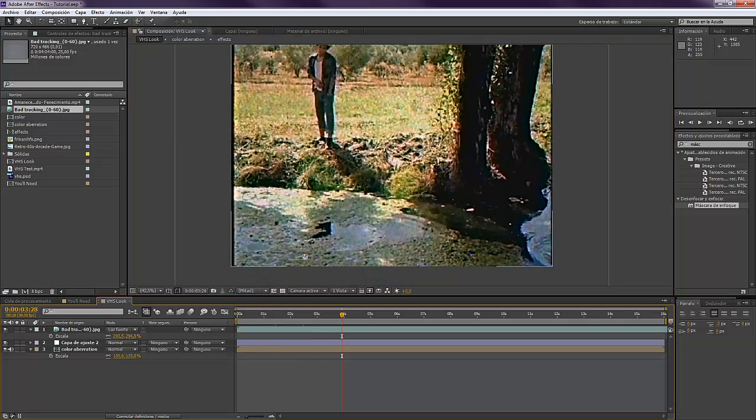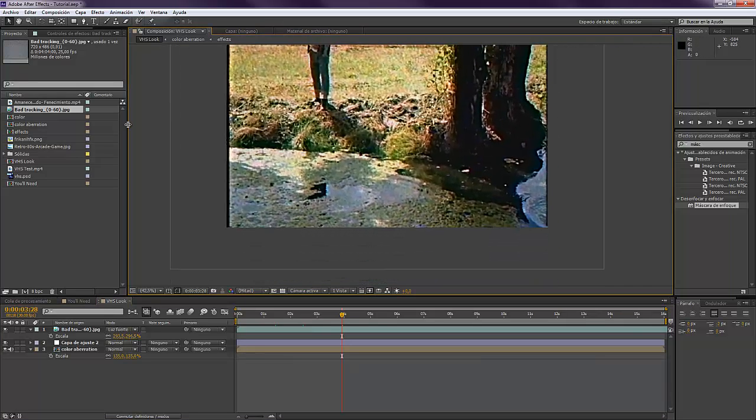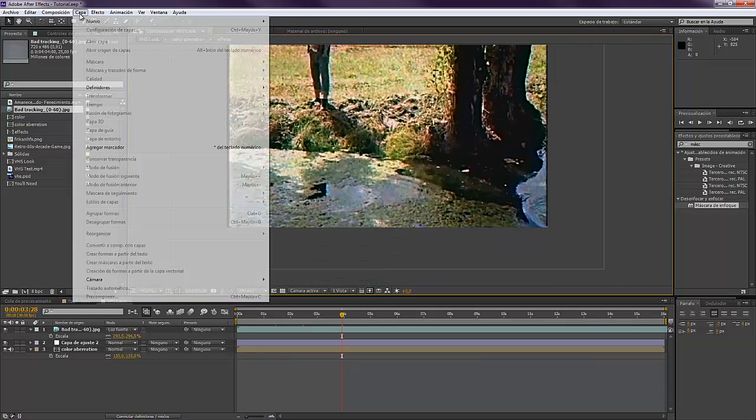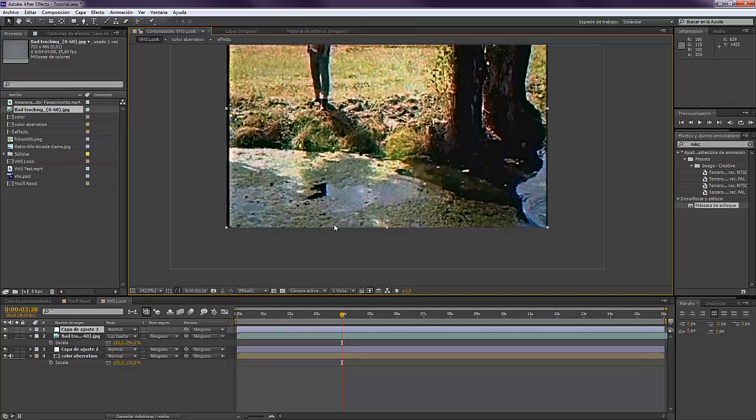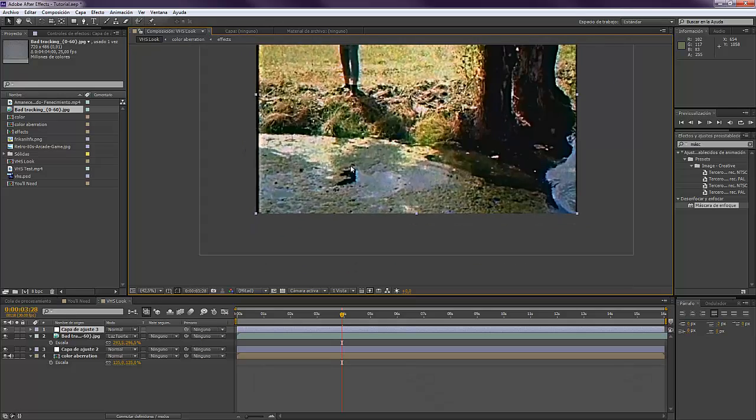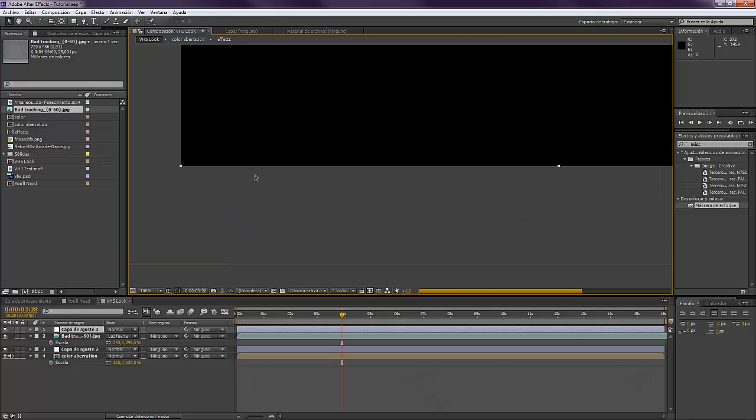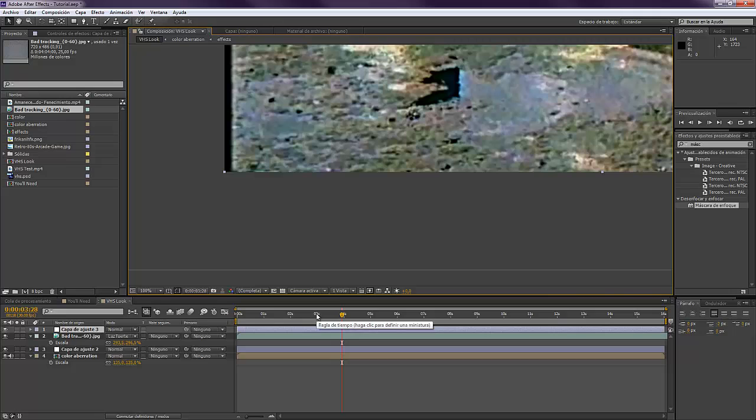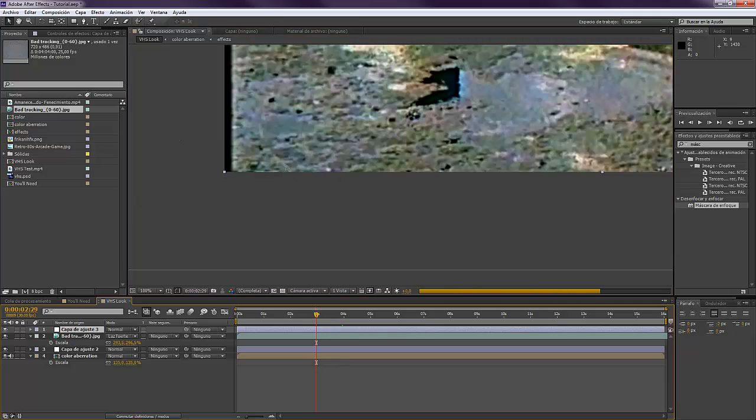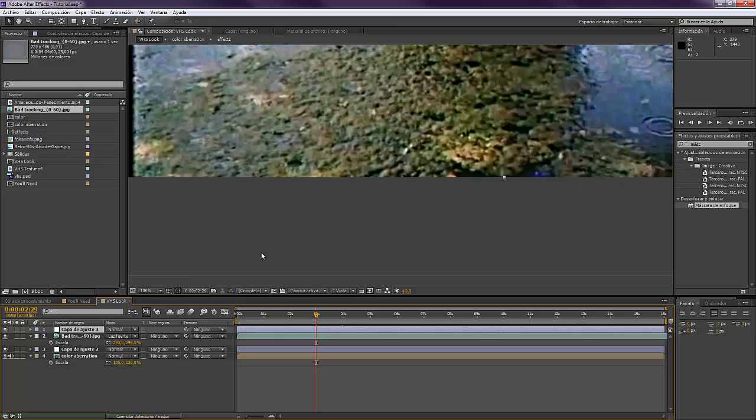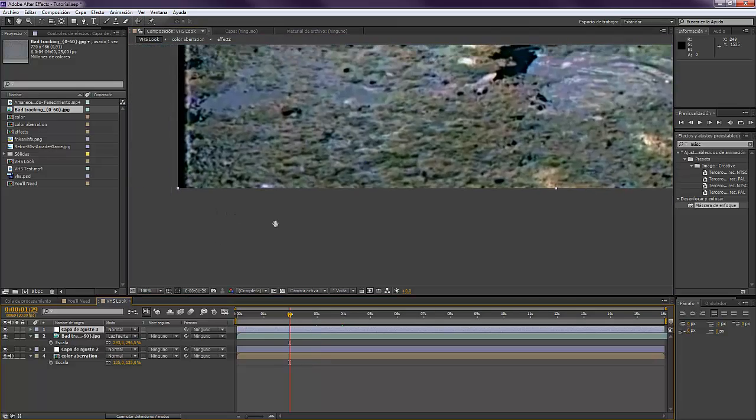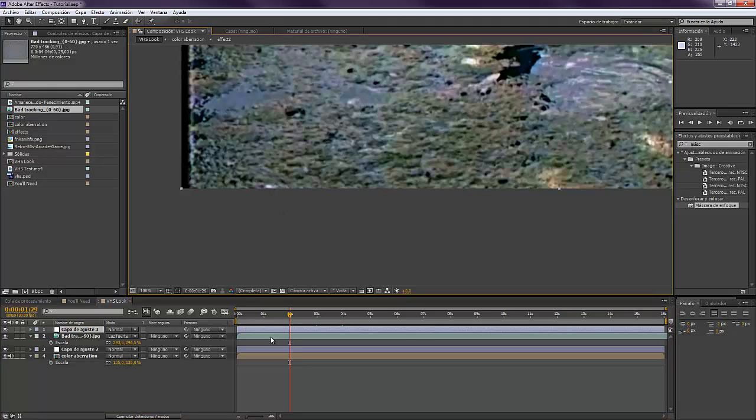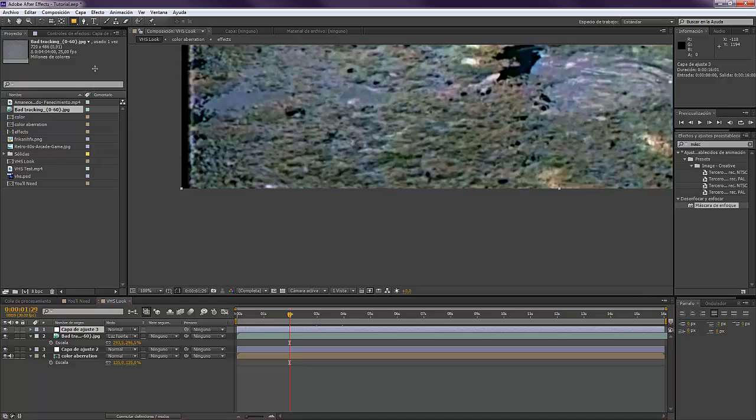The last thing that we can do is make another adjustment layer. You will see that in many VHS tapes there's like a line over here that distorts the image. So you want to take this adjustment layer that you just created, take the Rectangle Tool, and mask it like over here. Something like that.